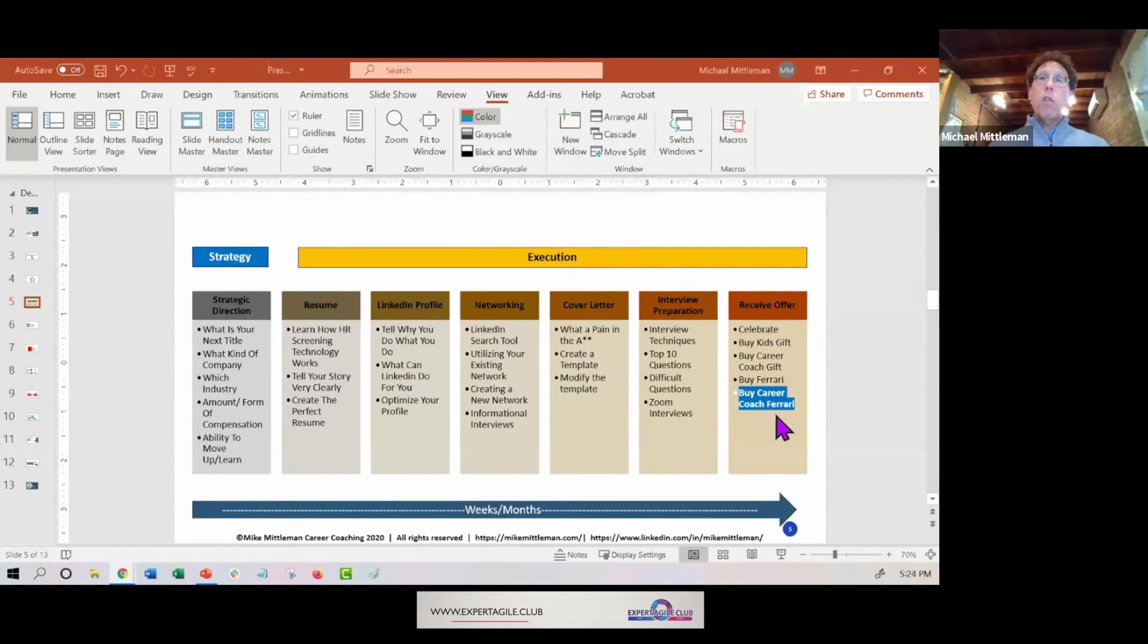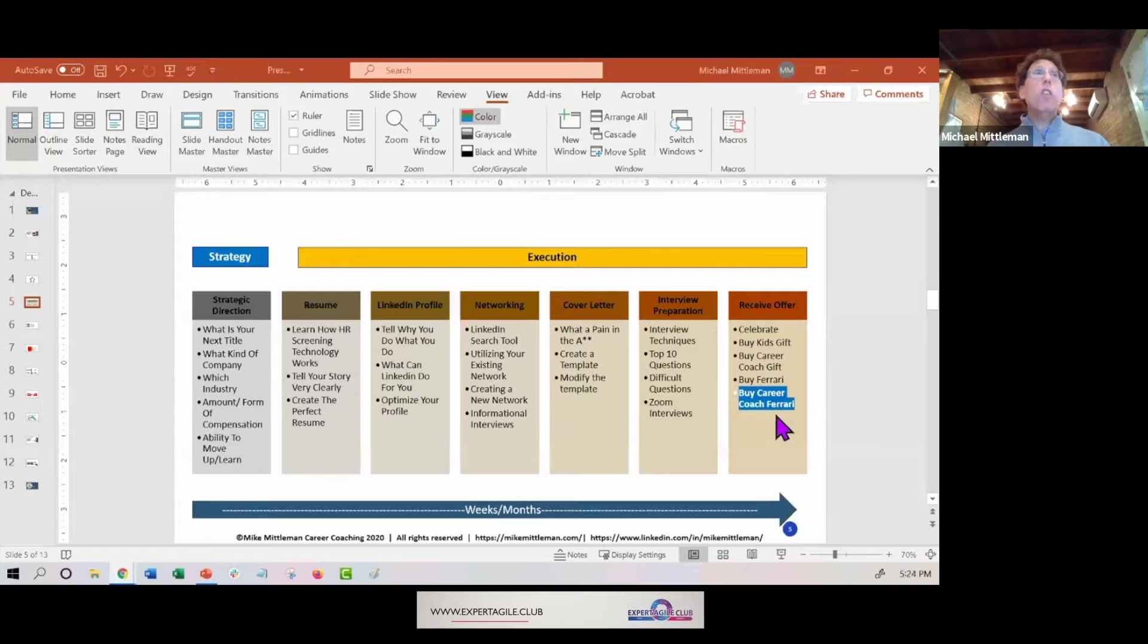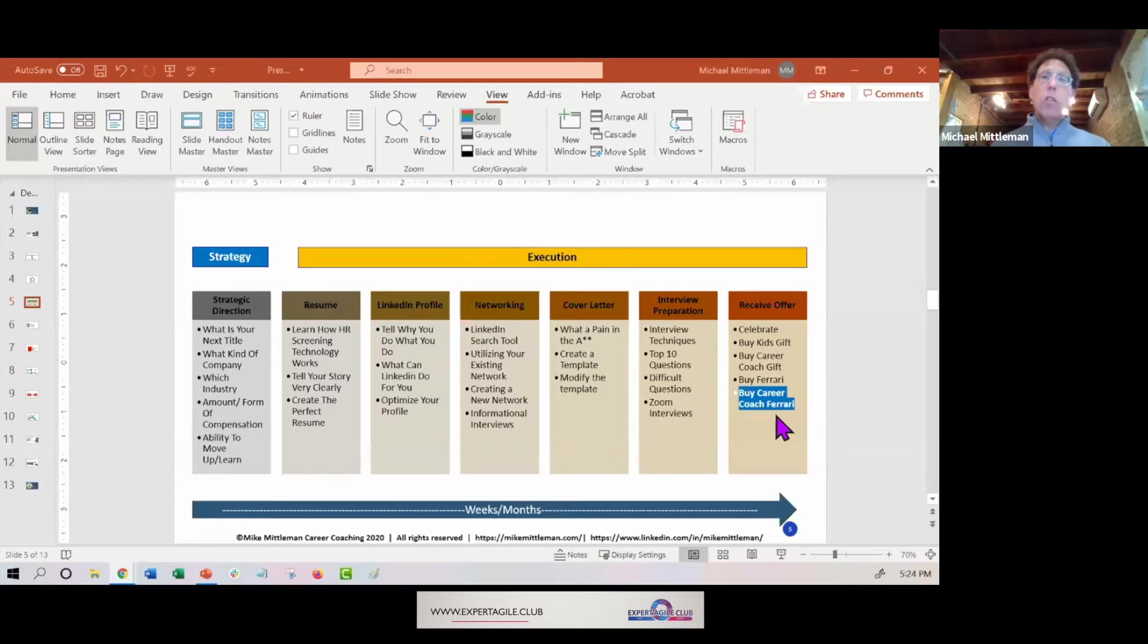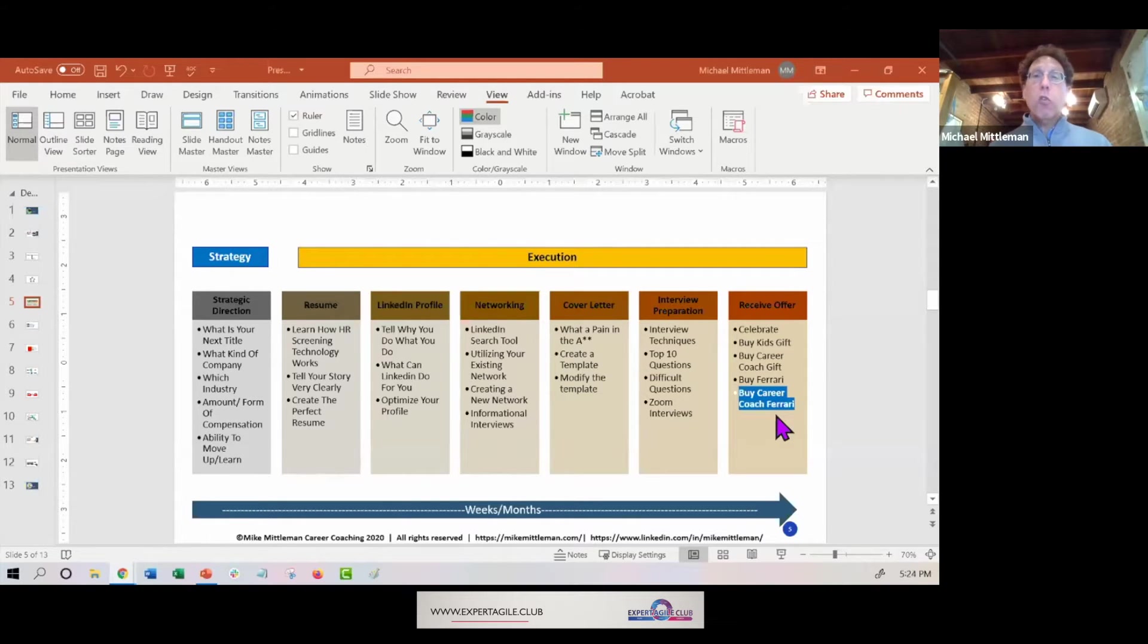This idea about there's a dance going on, and really this whole process is a dance. The resume is a dance, the LinkedIn profile and networking is a dance, this whole dance of trying to get you to the right position is completely iterative.